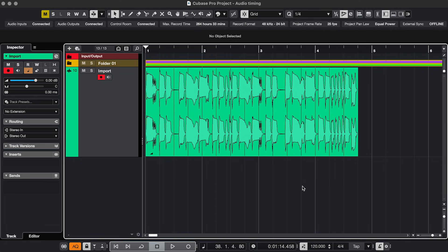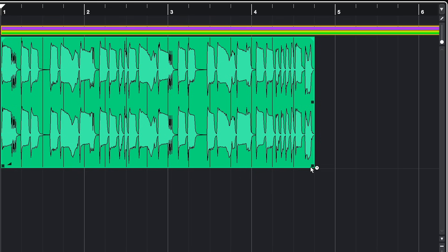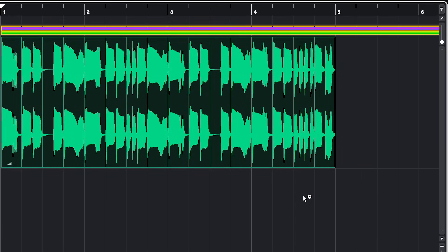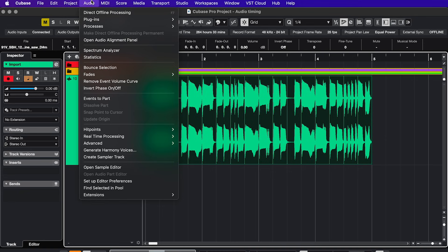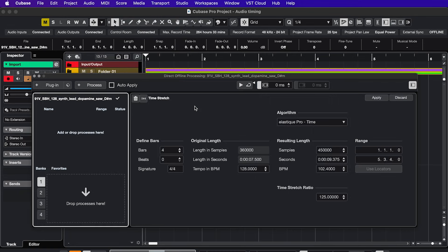Fix 6. Sometimes all you need is a little time stretch. Click and hold on the Selection tool and choose Sizing Applies Time Stretch, and drag this handle. If you need more options, go to Audio, Processes, Time Stretch, and here you get more detailed options.